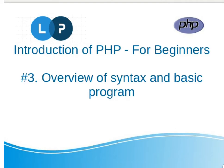If you missed that video, please go through it once. It's very important to start with PHP. So today we will discuss some basic syntax of PHP, how we can write PHP, what is the correct way to write PHP.